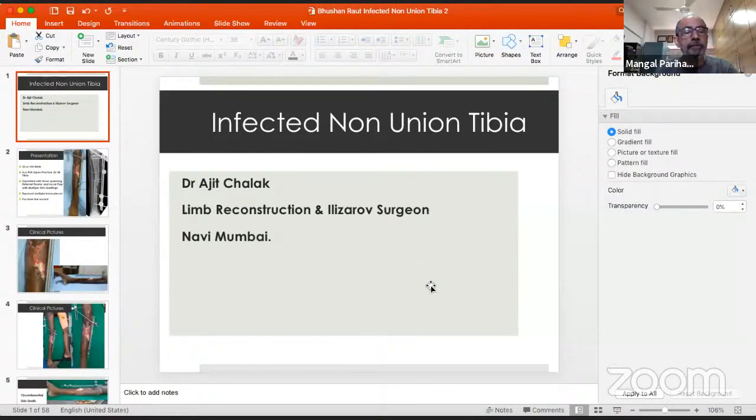Just a housekeeping note for the people who are presenting: once you've finished presenting, please unshare your screen so that the next person can be ready while we do the discussions. Ajit will be presenting a case of infected non-union of the tibia treated by Ilizarov, which is the standard Ilizarov fare. Go on, Ajit.